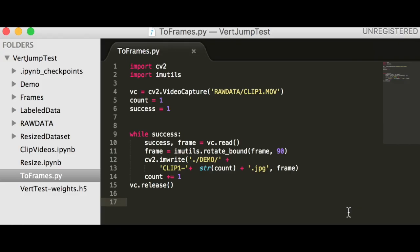To start this project, we extract the image frames from the video data using OpenCV2. We import OpenCV2 and the image utils library, and open the video using cv2.videocapture with the path to the movie file in the current directory.